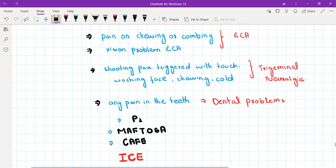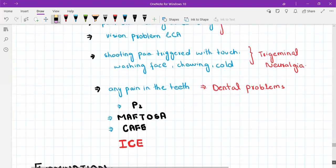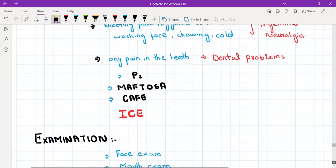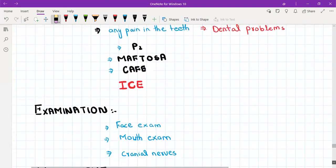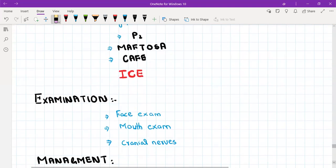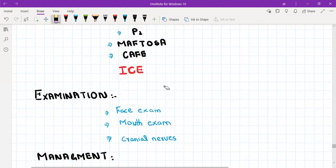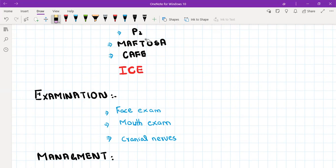After this you need to ask about past medical history, past history of the same problem - have you ever experienced this before, and do you have any other medical condition. Then you will ask about MAPTOSA: medications, allergy, family history, and psychosocial. What do you do for a living and how is it affecting your job and your life?